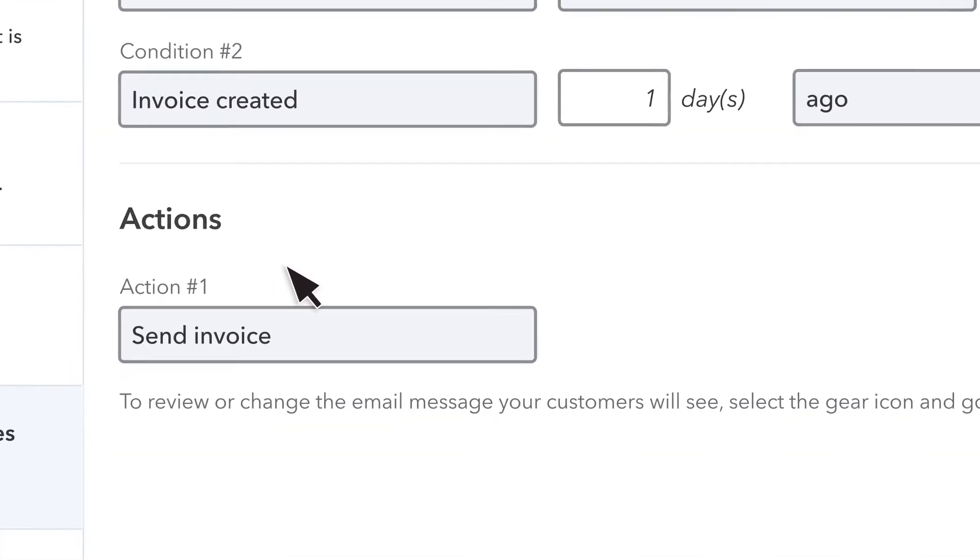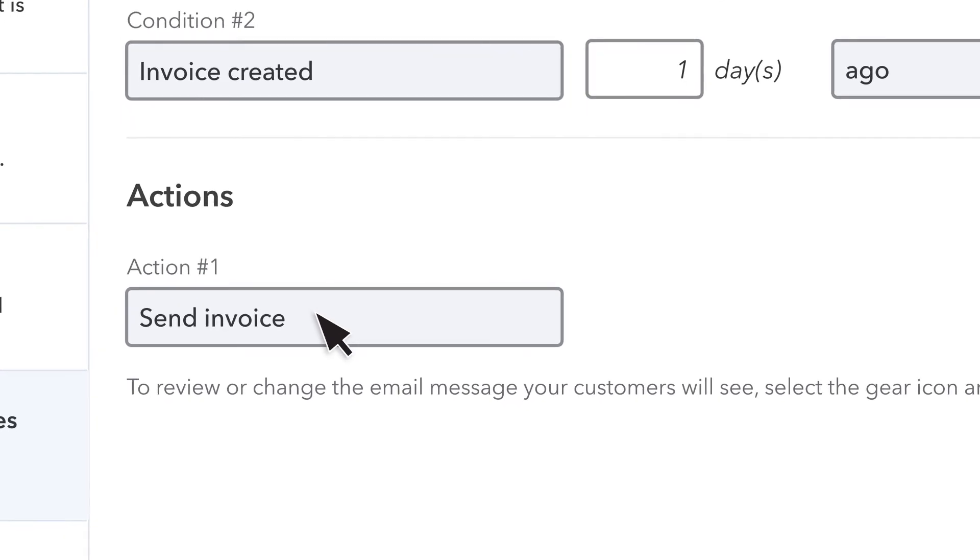Finally, we see that the action QuickBooks takes when an invoice triggers the workflow. An invoice is sent.